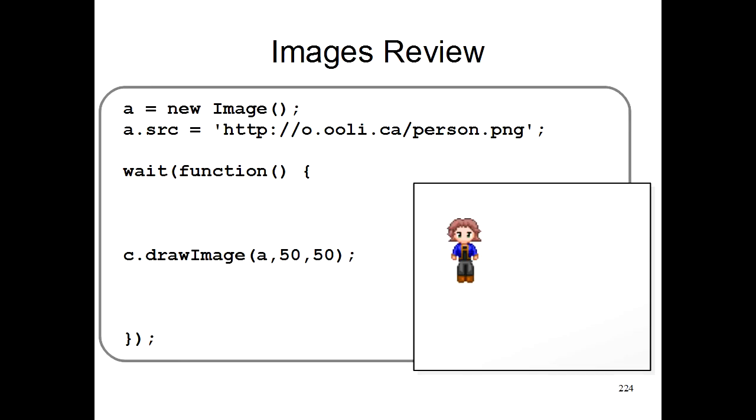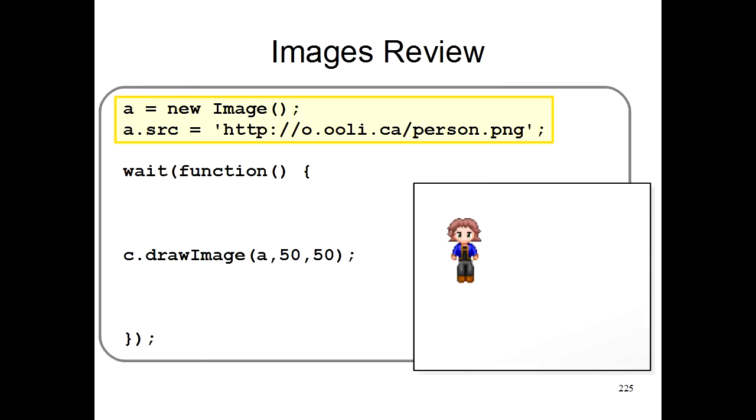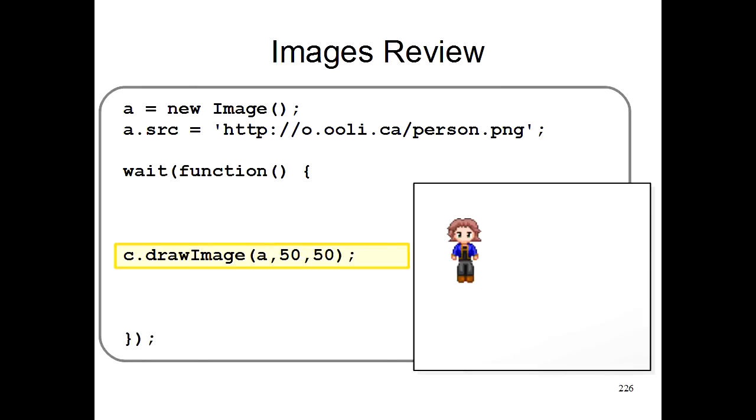So here's a program for drawing a person on the computer screen. It's basically the same program I've shown you earlier. Here in the first part of the program, we load a person image. And here we just draw that person image on the screen.